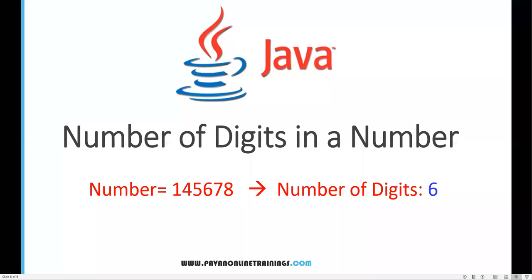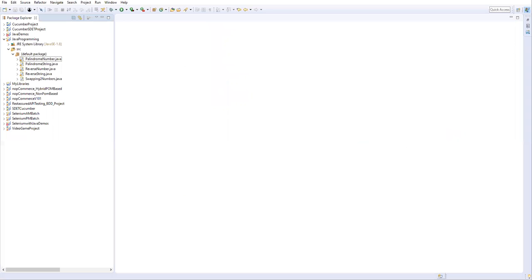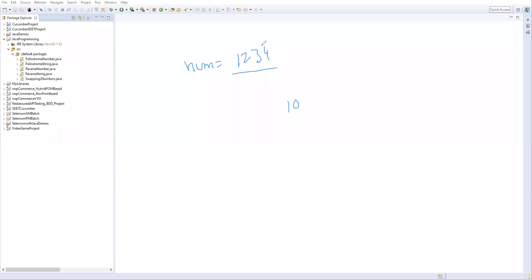Let's see the logic for how we can count the number of digits. We need a number — let's say 1, 2, 3, 4. Every time, we need to divide this number by 10 using the division operator. When we divide by 10, the last digit gets eliminated, leaving 1, 2, 3. So we eliminate the last digit by dividing by 10.